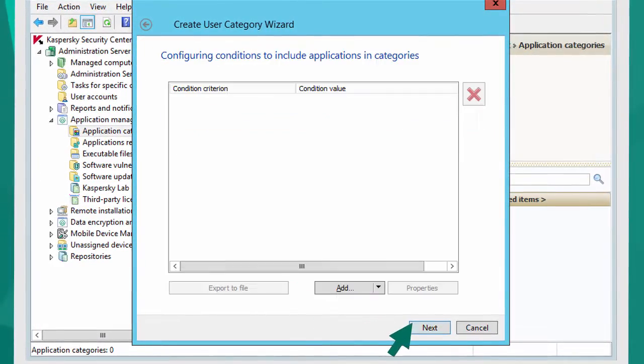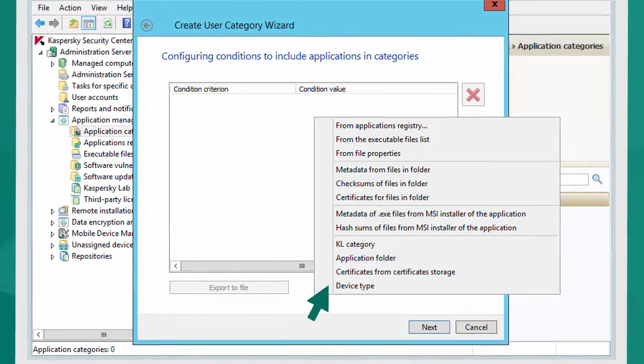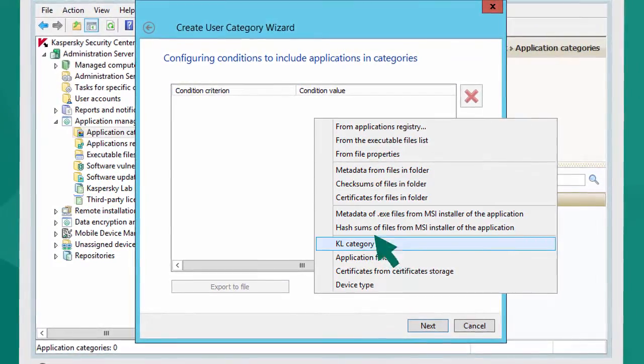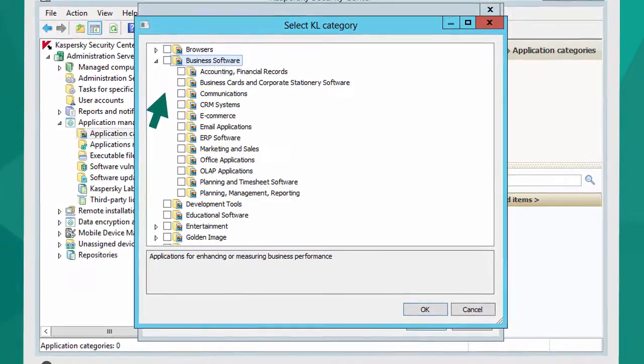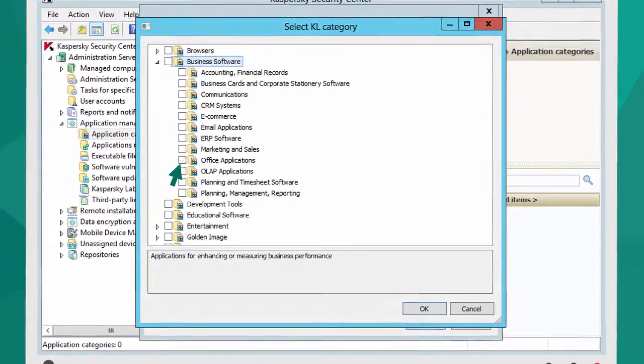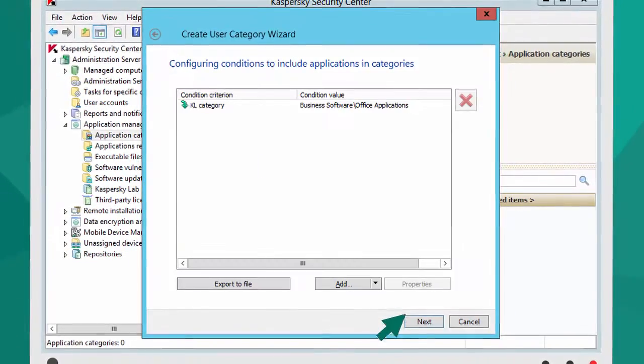On the next screen, press the Add button and open the list of KL Categories. Then select the type of program that will be authorized and save your settings.